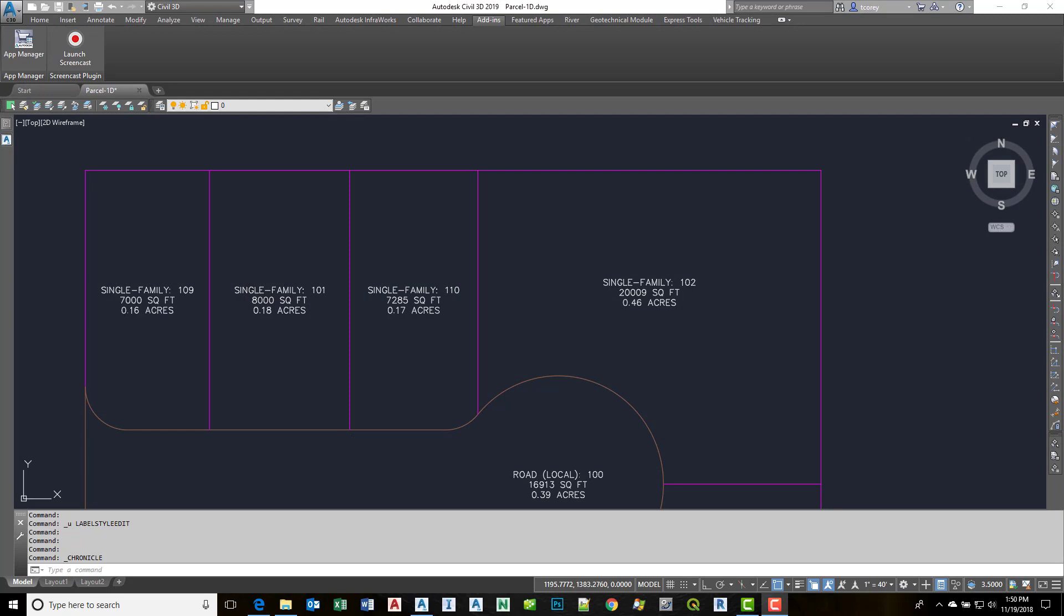Hello everyone. Today's short video is going to show you how to add an additional area notation in our parcel area label style. We want to add a notation that shows us the area in square meters as well as square feet.